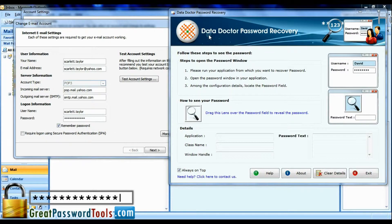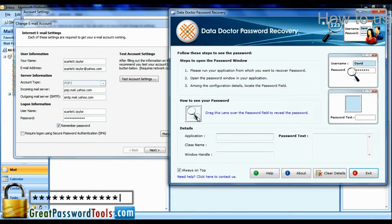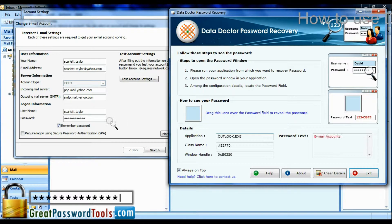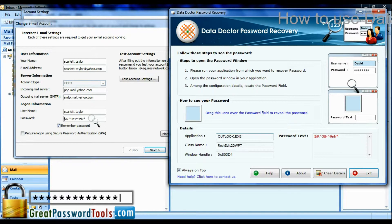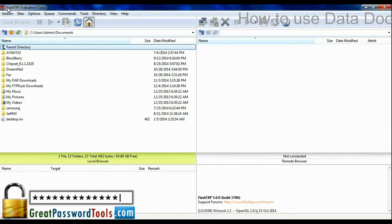In this video, we are going to learn how to use Data Doctor Password Recovery software for unmasking forgotten passwords of any application.